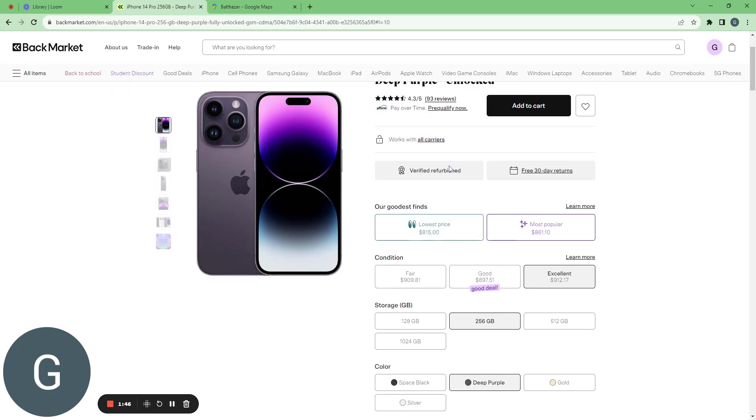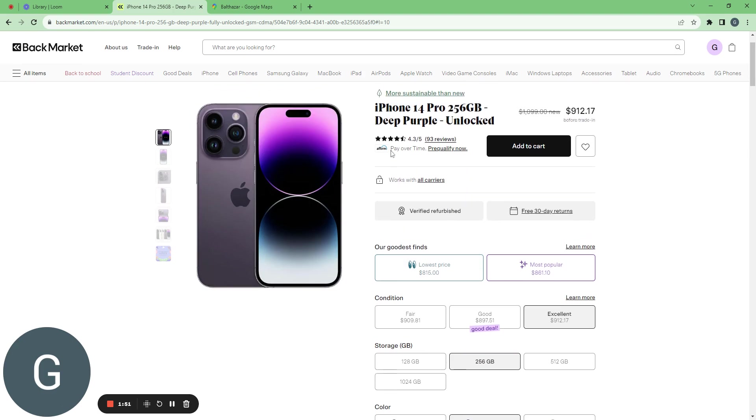So it's verified. I have a free 30 days return. It works with all the carriers.